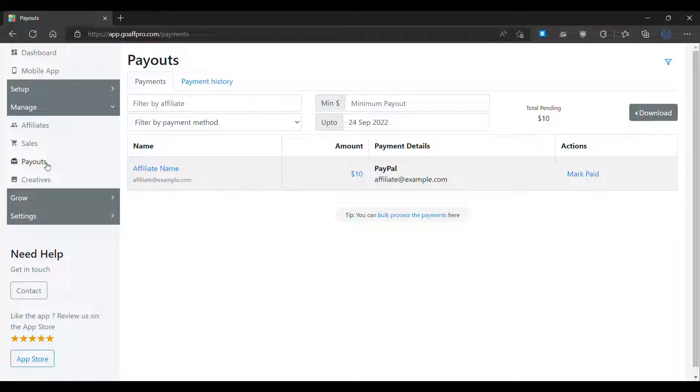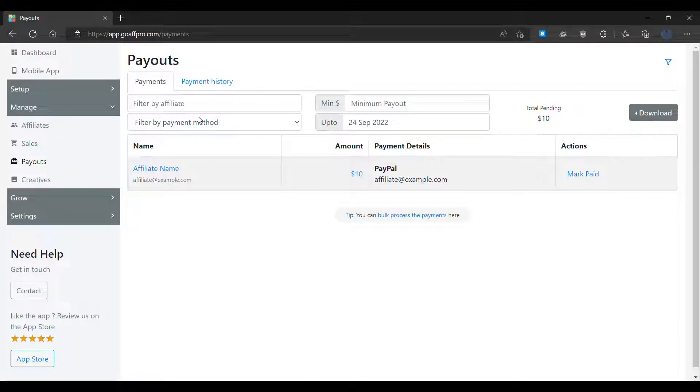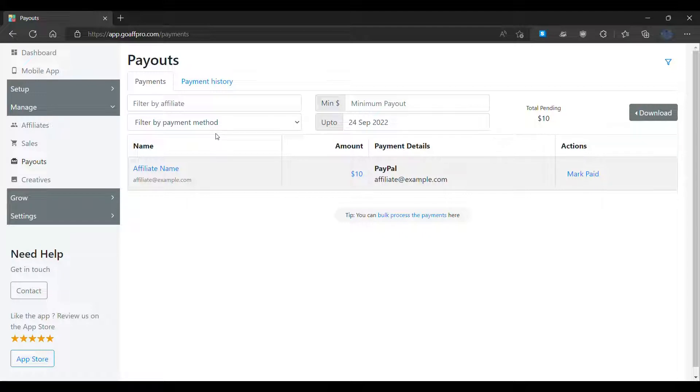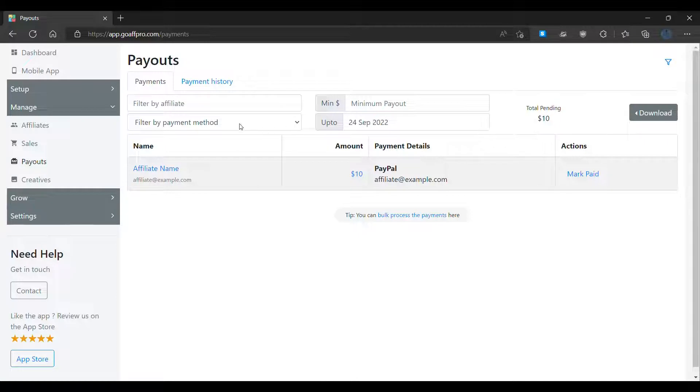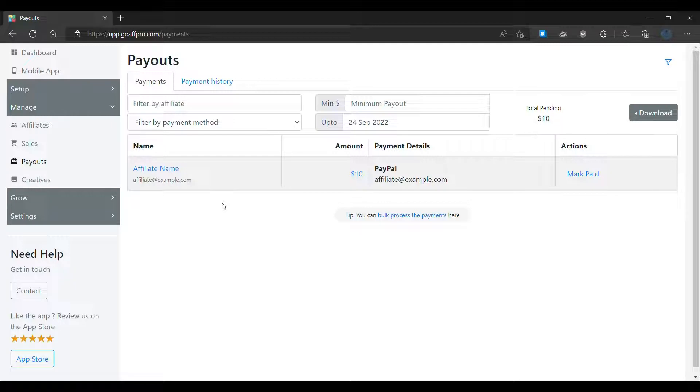In the payment section, you can view the pending payments of affiliates. You can filter the pending payments by affiliate name, minimum payout amount, payment method, and date. The table displays the name of the affiliate, the amount to be paid to them, and their payment details.